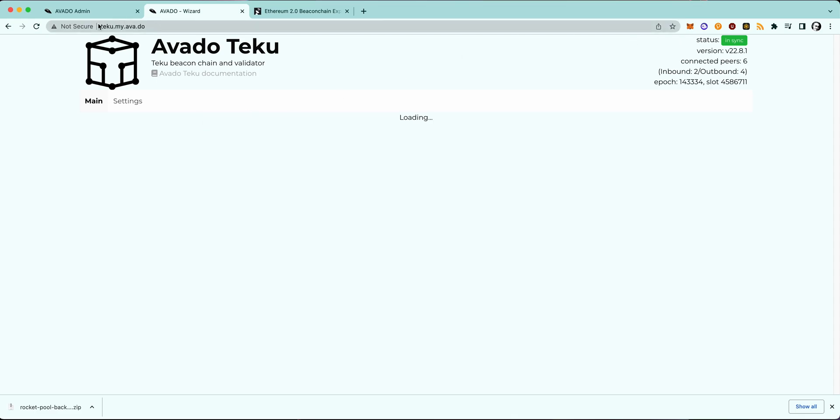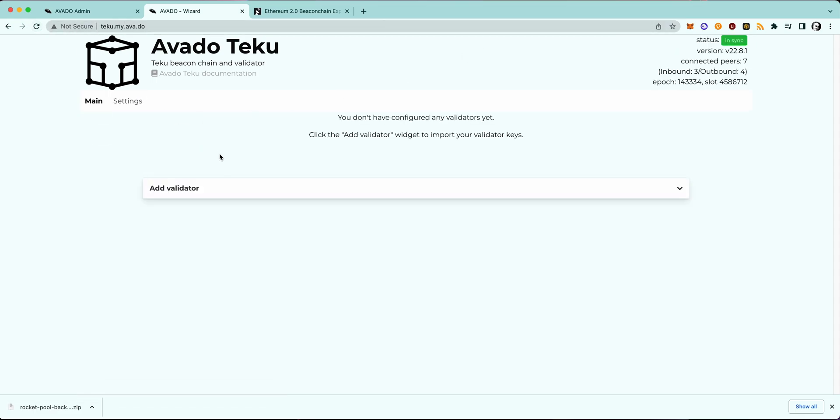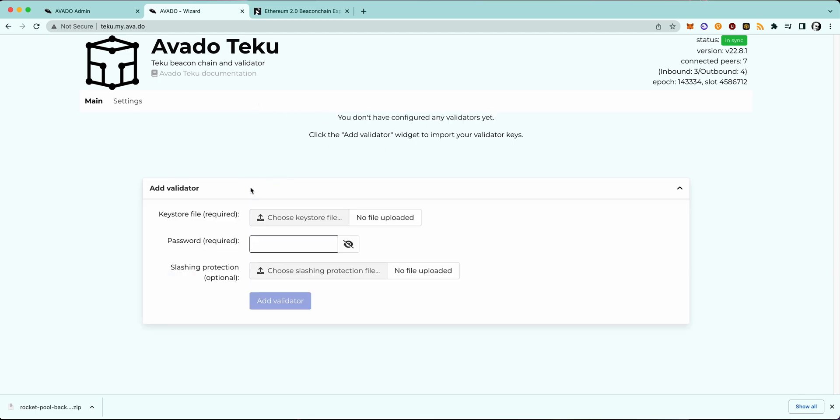So now you can see that it's synced for me, so it's green again, and now the Add Validator button appears and we can now start adding our validator here.